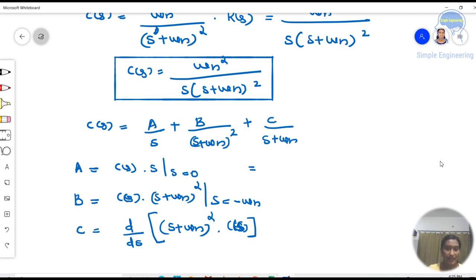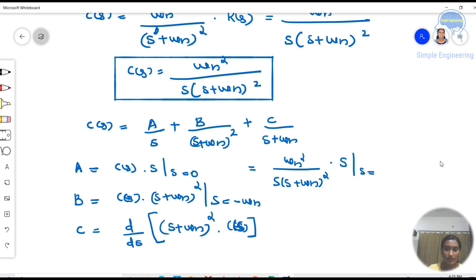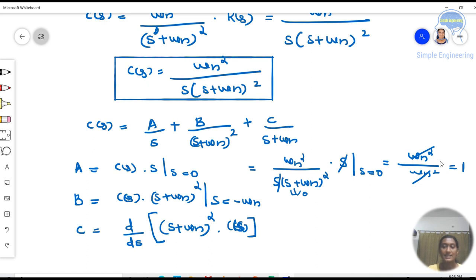Finding A: A = [ωn² / (S · (S + ωn)²)] · S evaluated at S = 0. The S terms cancel, giving ωn² / ωn² = 1. So A = 1.